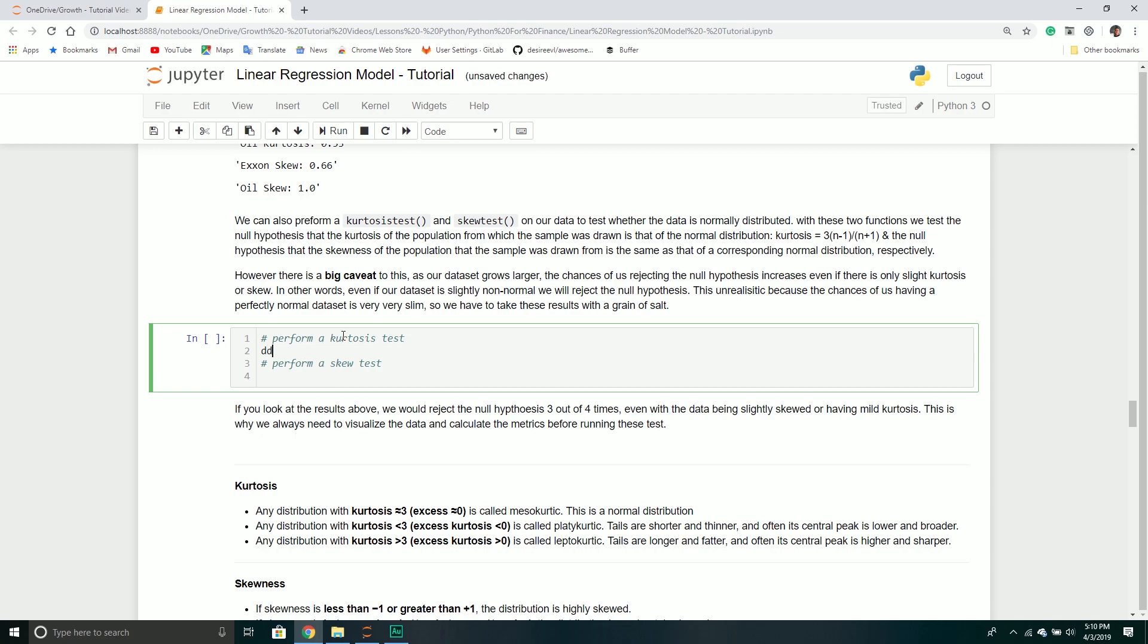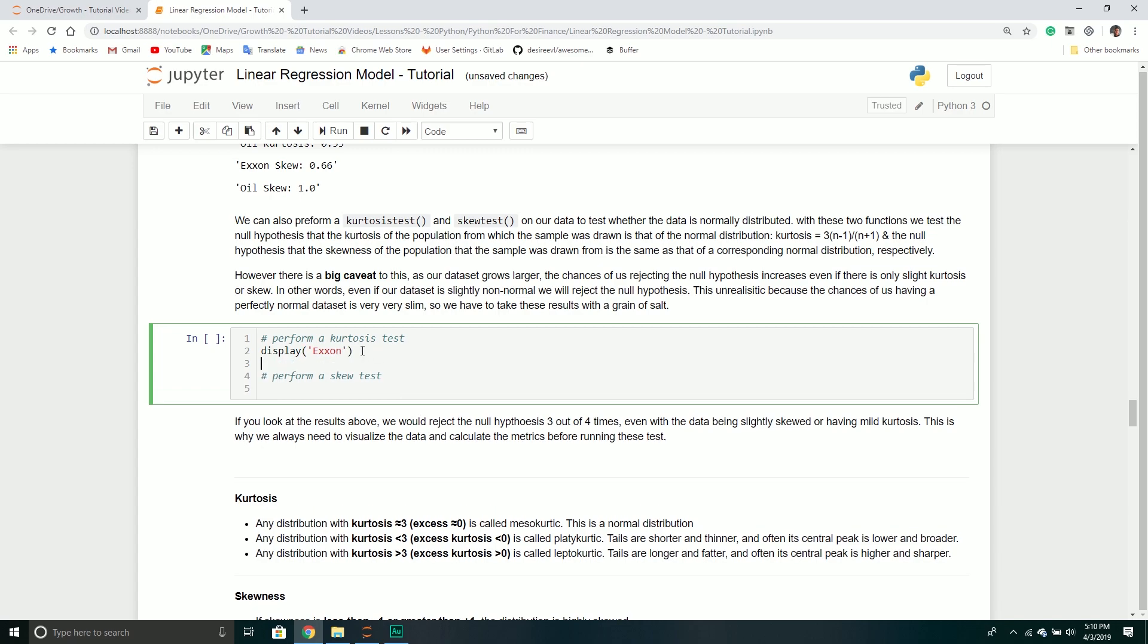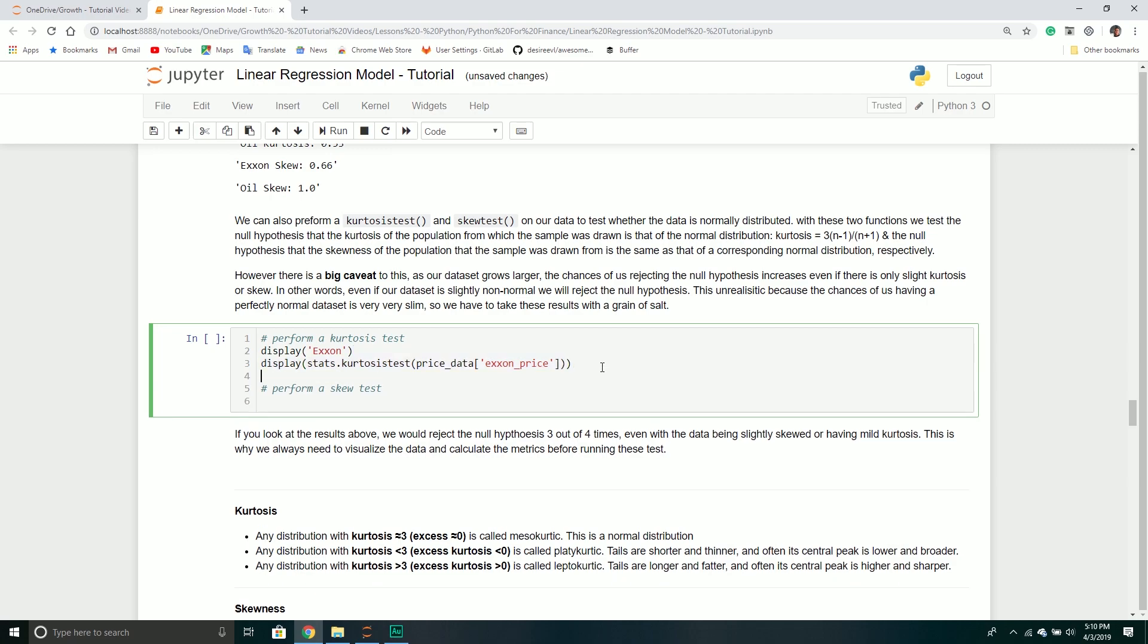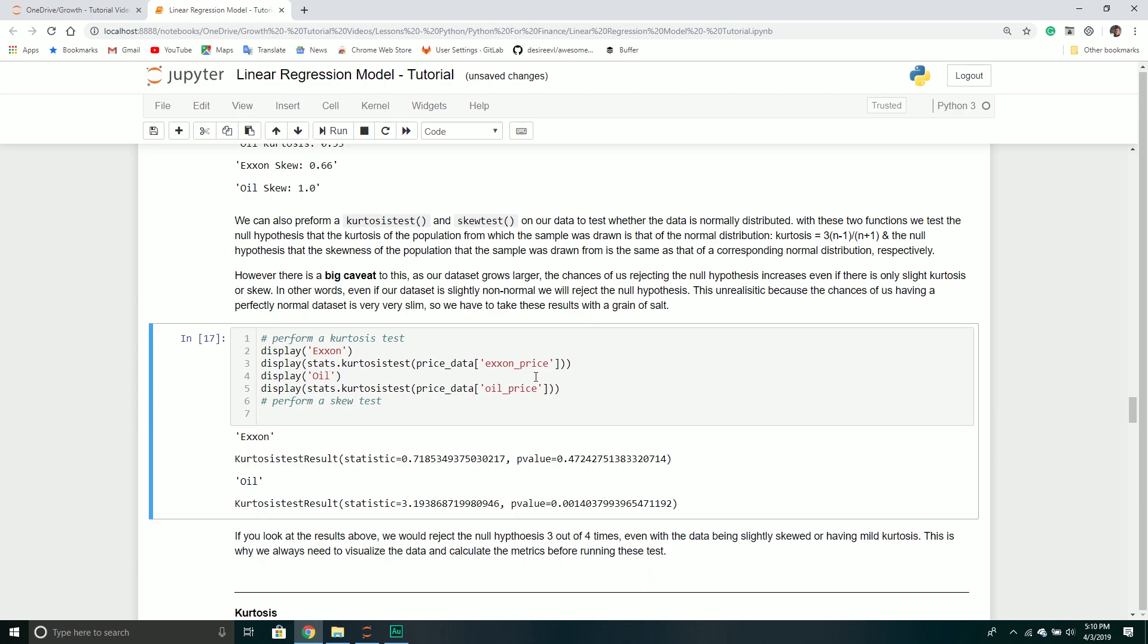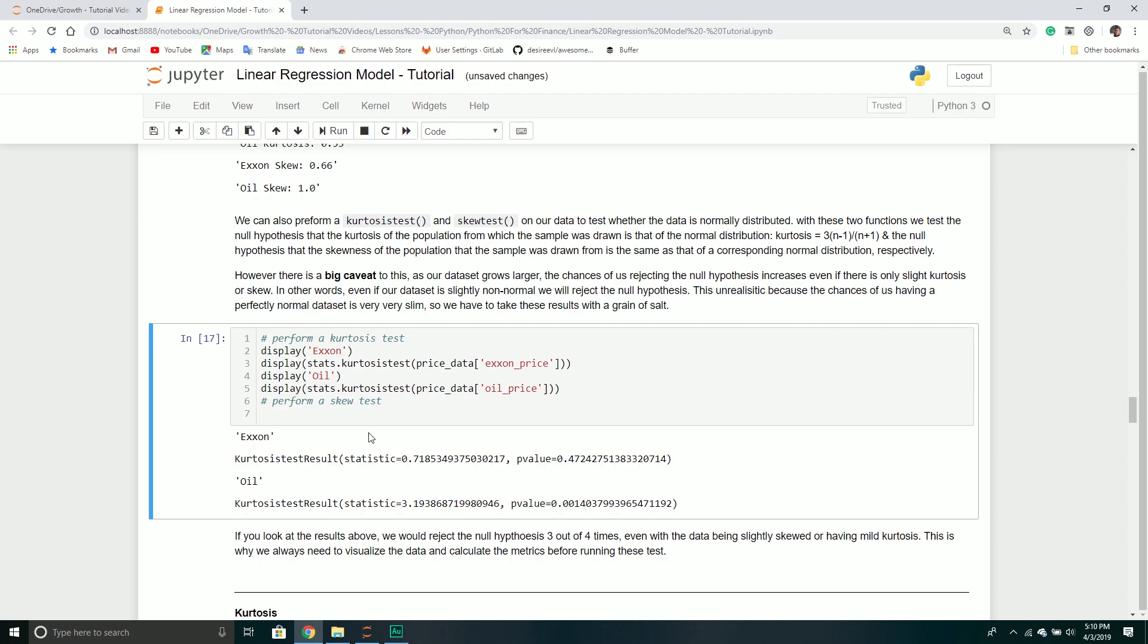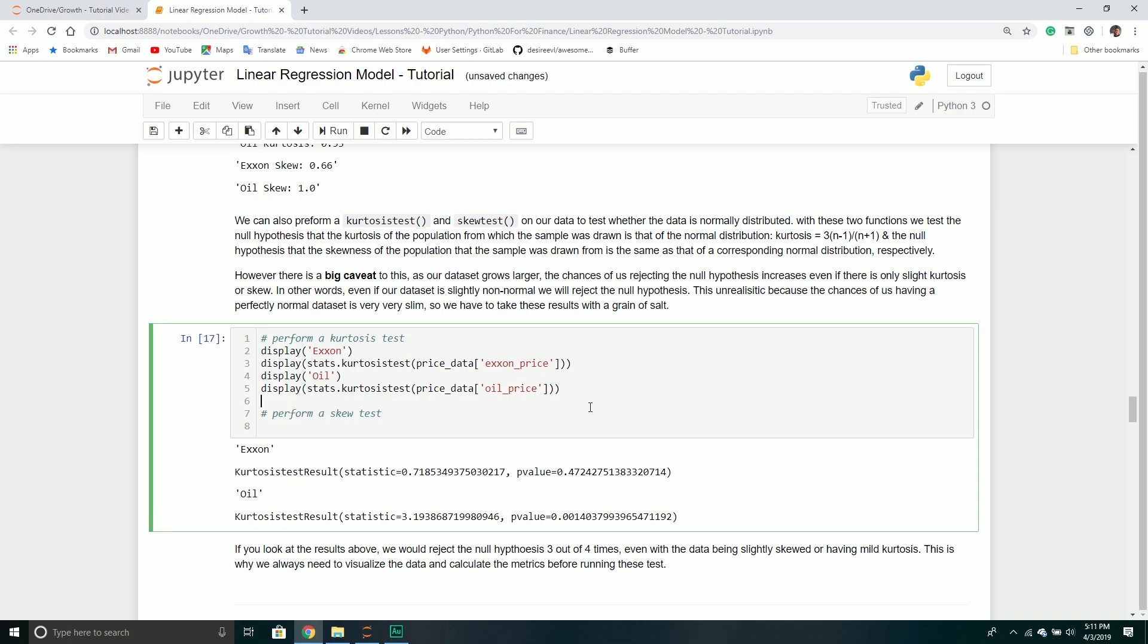What you could technically do is perform a kurtosis and a skew test, but you've got to be a little bit careful. I'll do a kurtosis test by calling stats.kurtosistest and passing through my price data. Basically, this is telling me with relatively high confidence that there is some kurtosis, but the problem is it's not telling me the degree of strength.